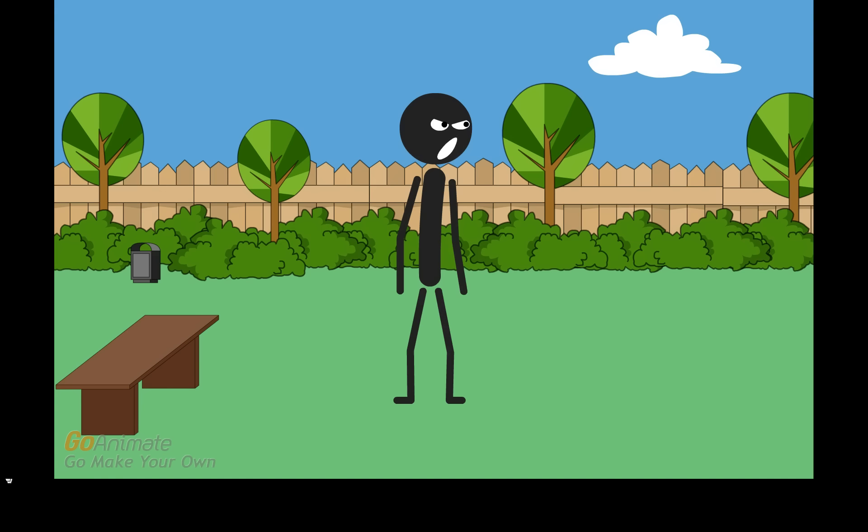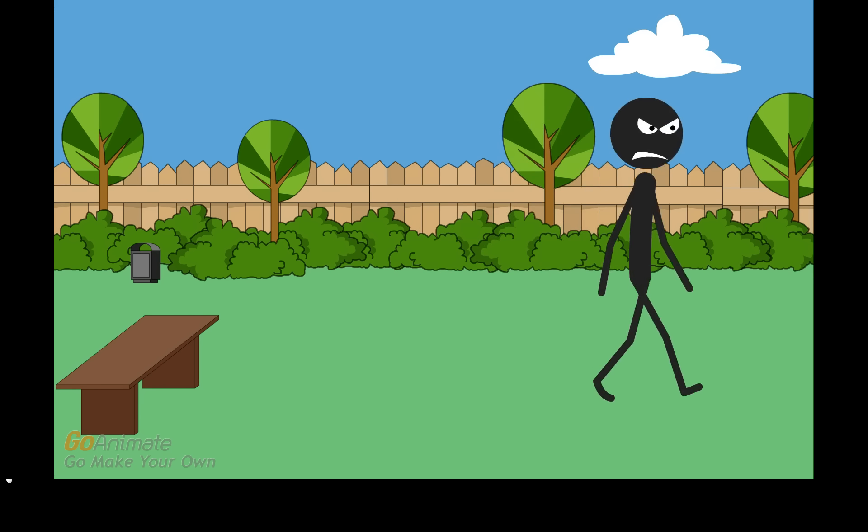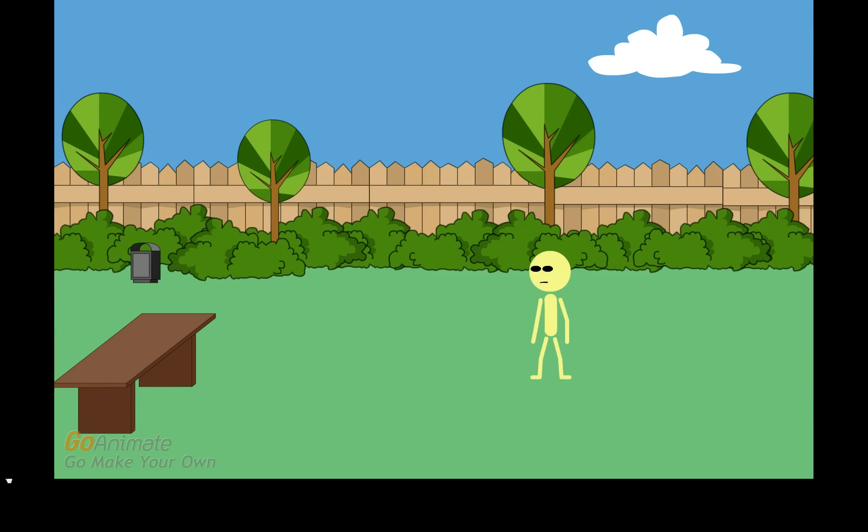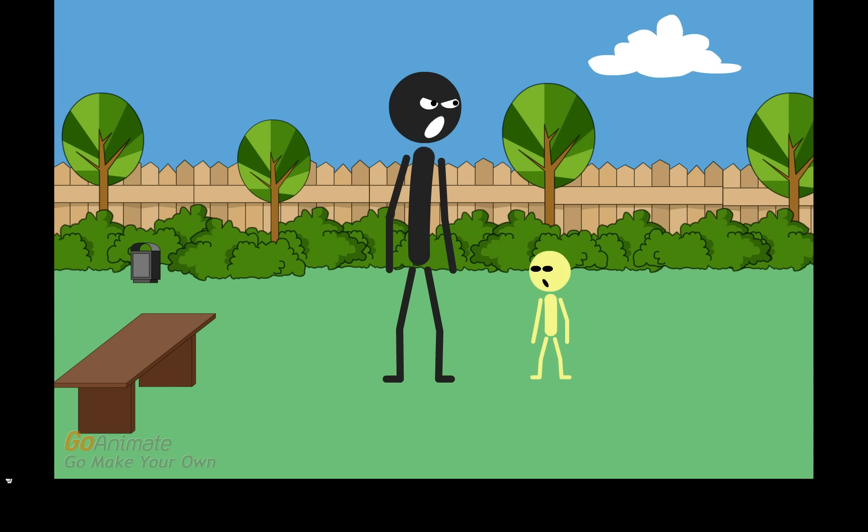Man, I hate cheesy. I am going to eat him. Hey, cheesy. Guess what? I am going to eat you because you are stupid. No. Please don't.